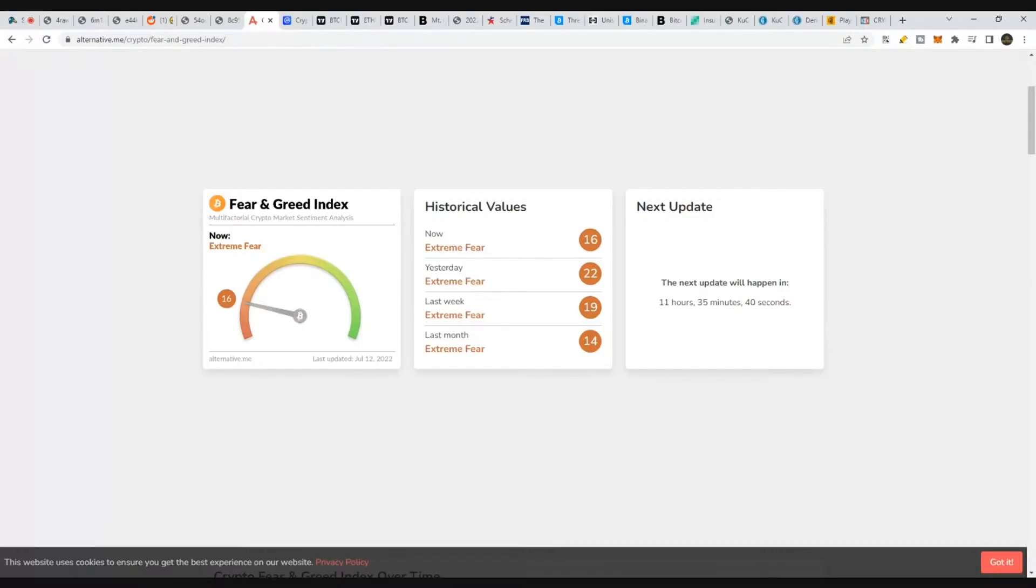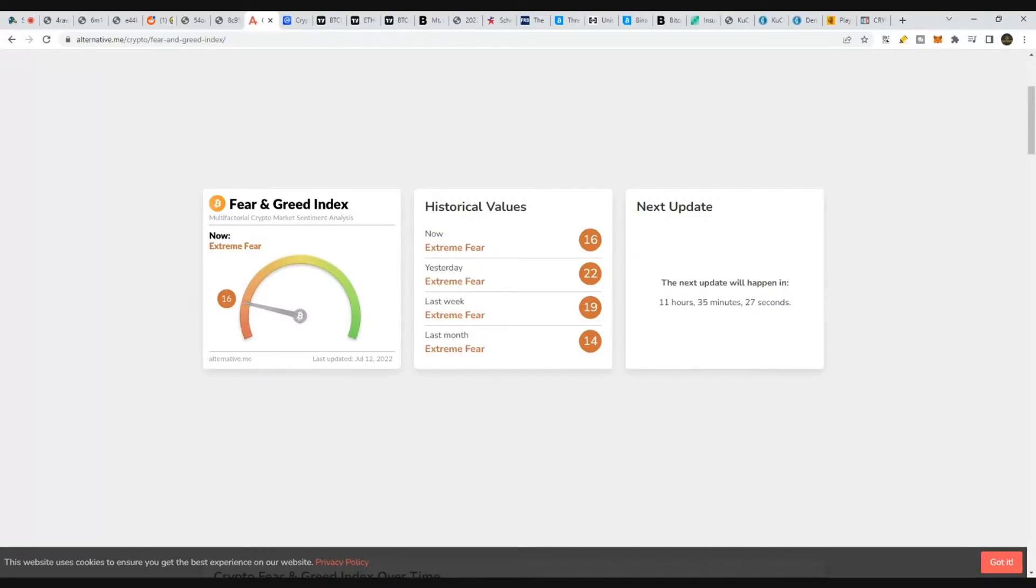But for the people who have not done proper risk management, have not been paying attention to the market, come back once a month, once a quarter to see what's going on. And they look at their portfolio and they scream, this is the representation of their current emotional state.